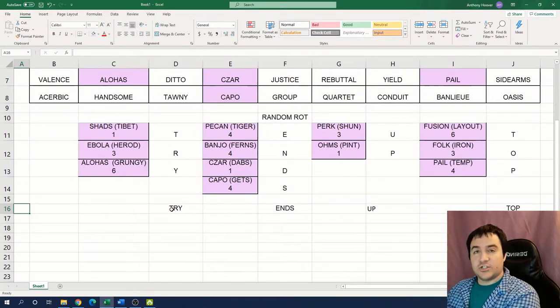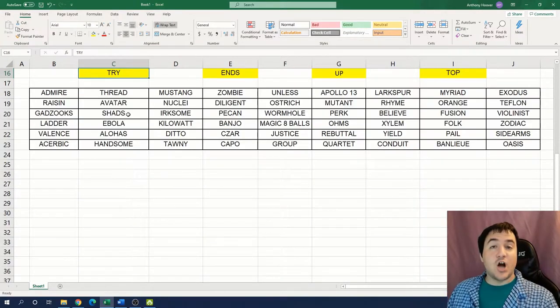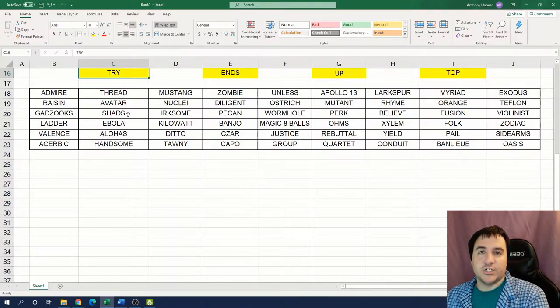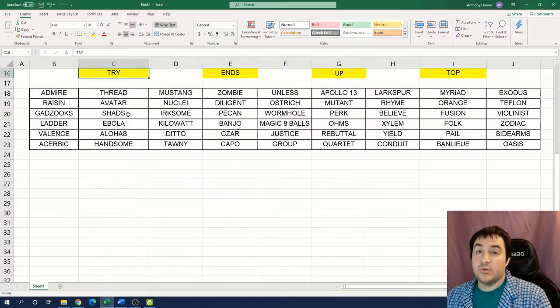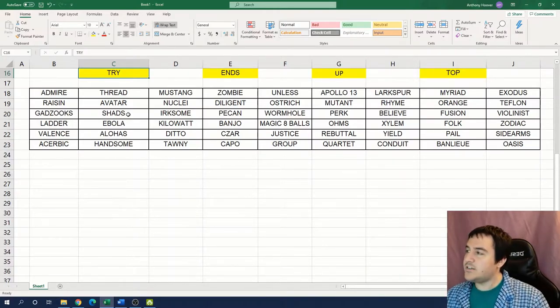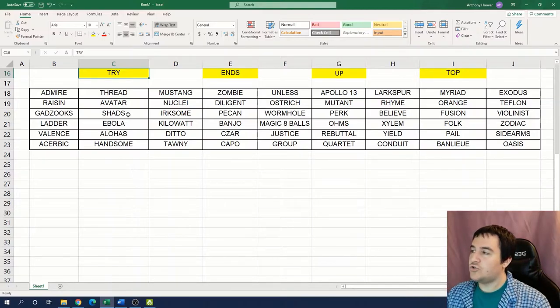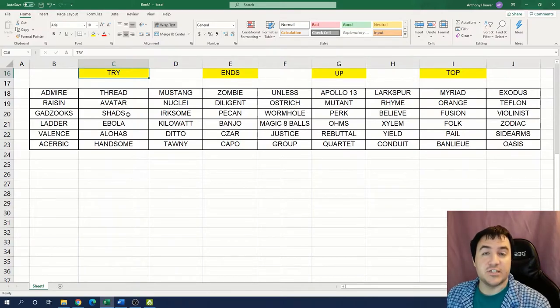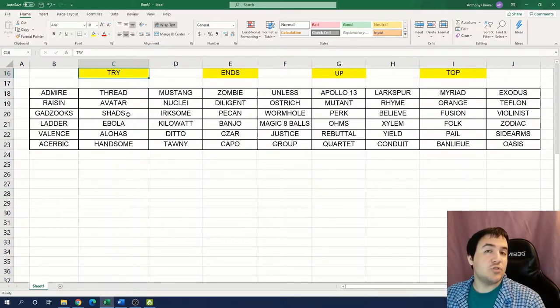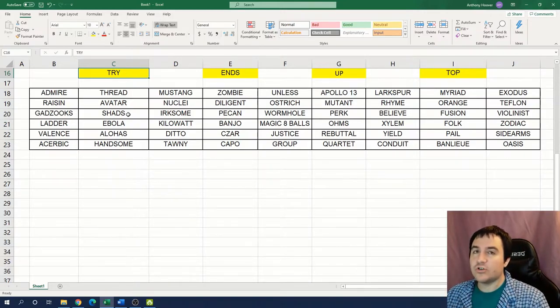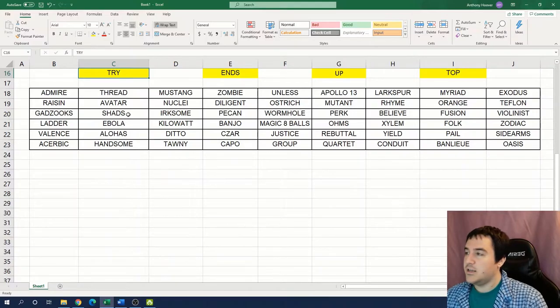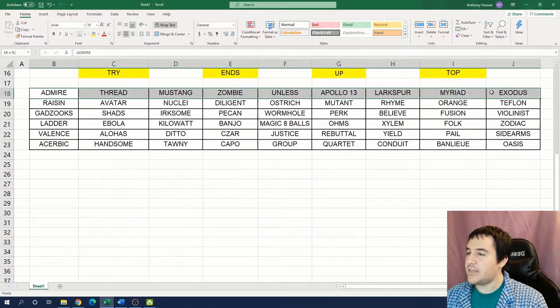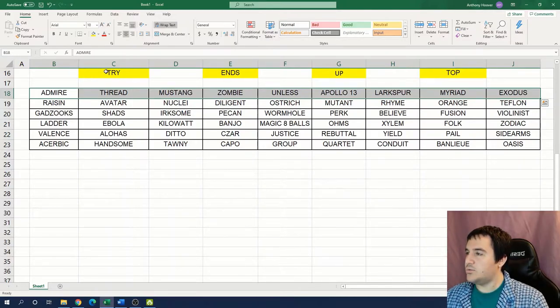If we continue going along, this spells the phrase, try ends up top. And that's our next instruction. I've copied the original grid down a little bit further into our Excel spreadsheet, and I've removed the coloration because we've already used that clue. So now let's see if we can interpret our next instruction. Try ends up top.